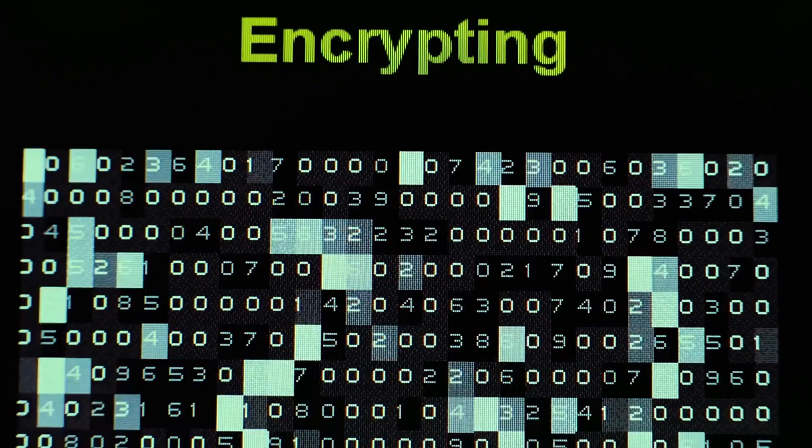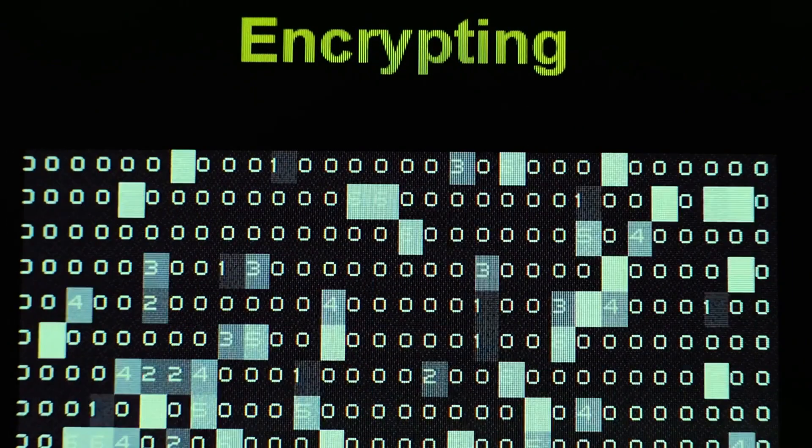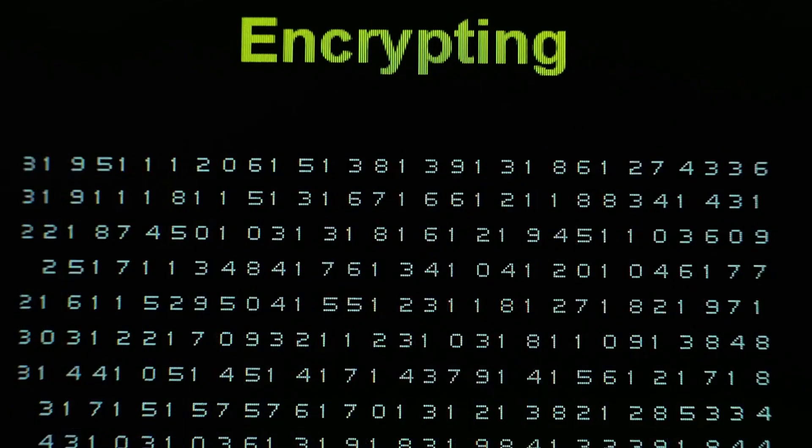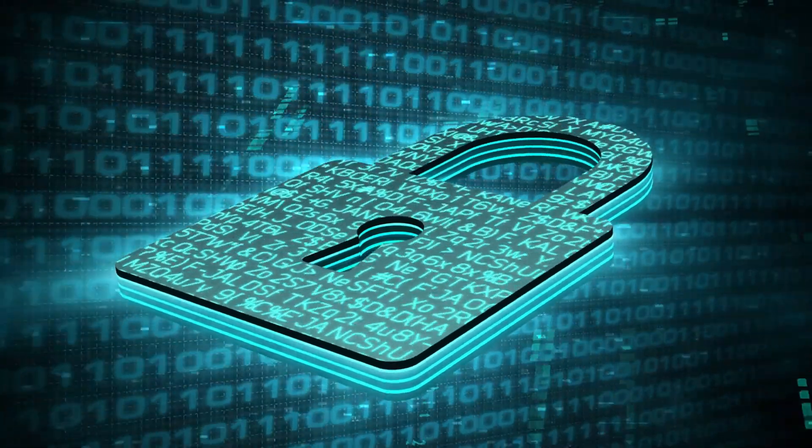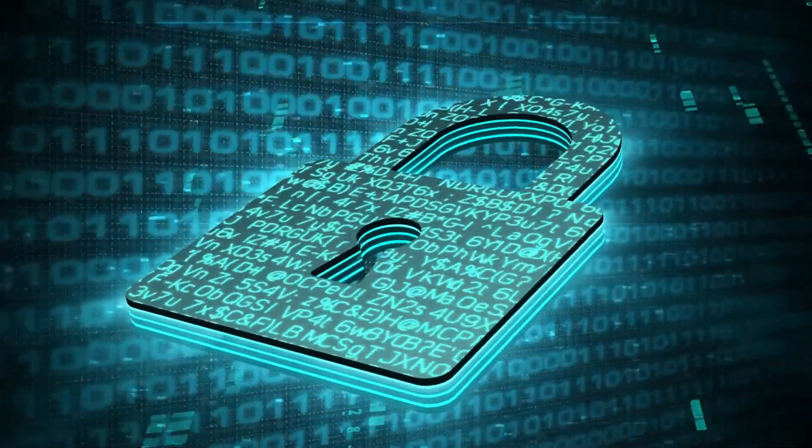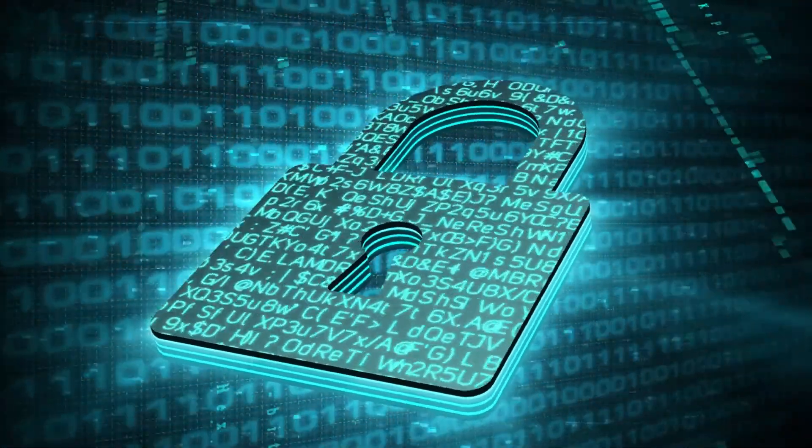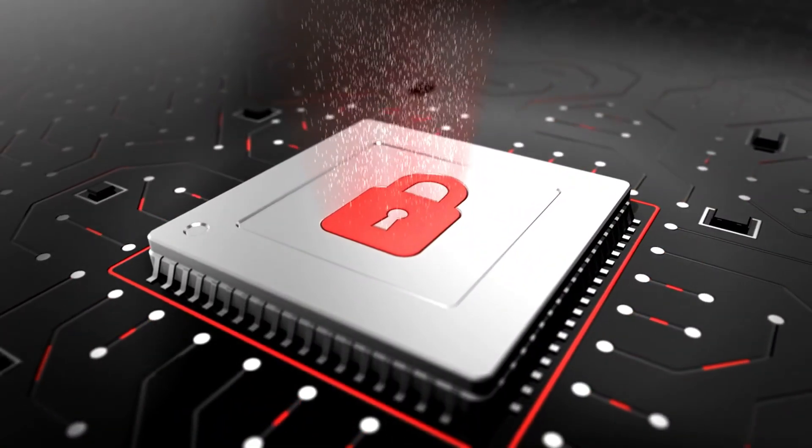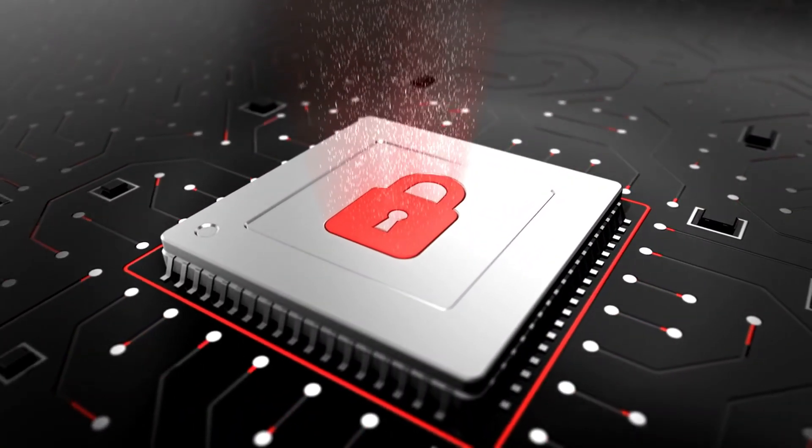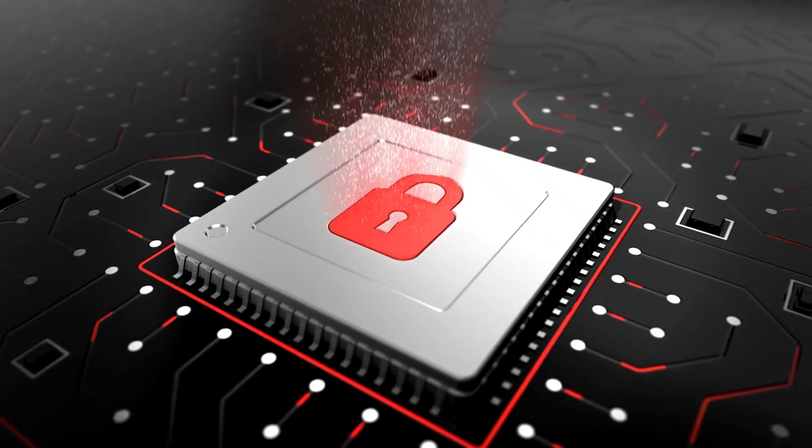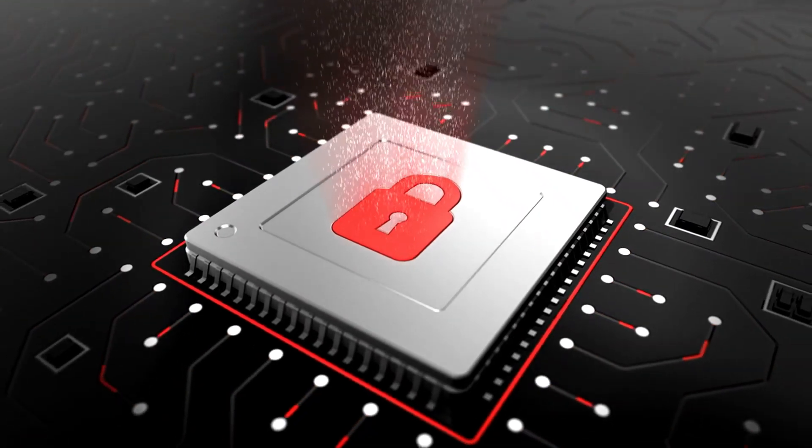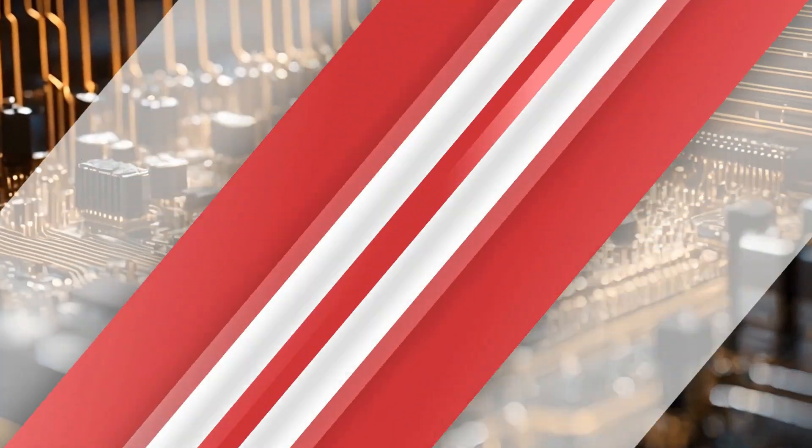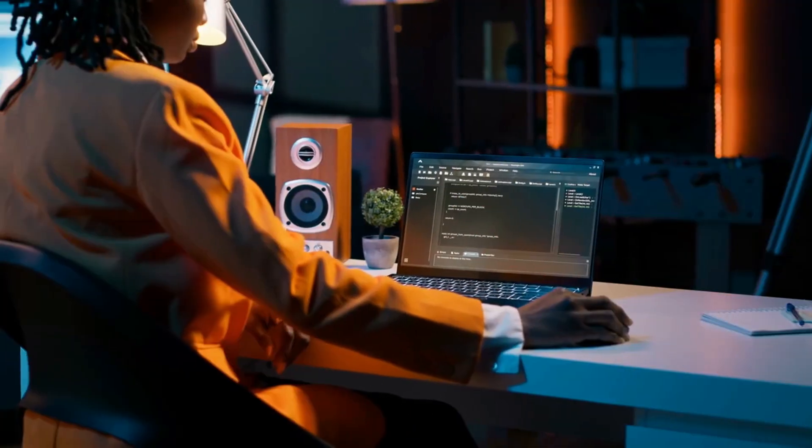However, its ability to quickly break traditional encryption methods highlights the urgent need for developing quantum-resistant encryption techniques. The cybersecurity landscape will need to evolve rapidly to harness the benefits and mitigate the risks presented by quantum computing.